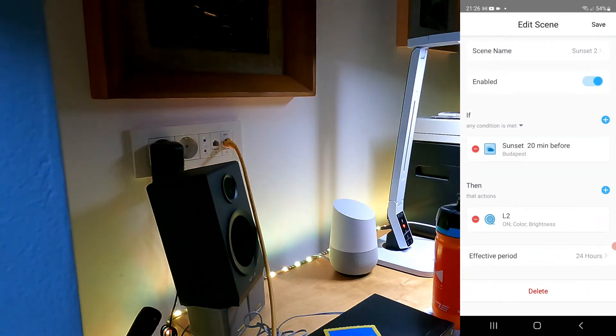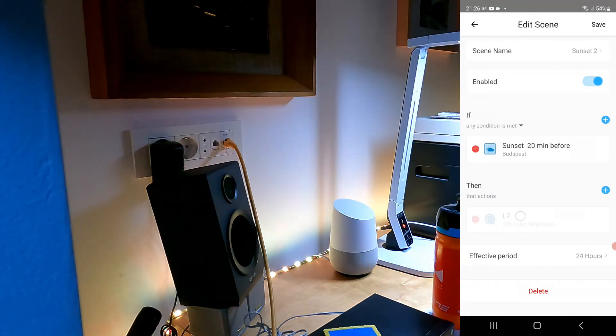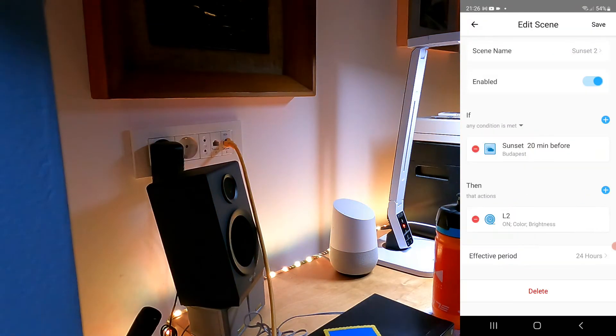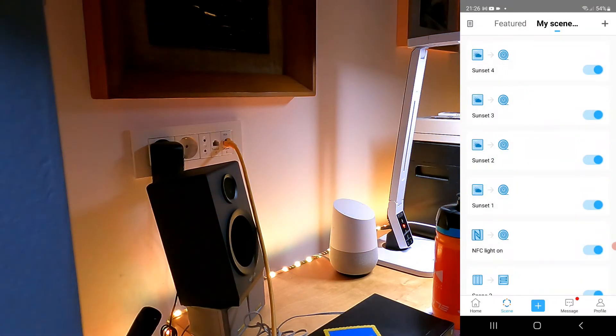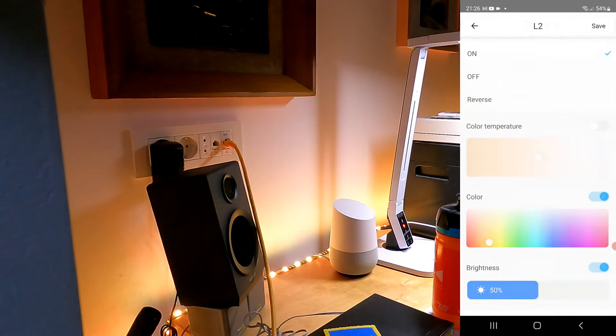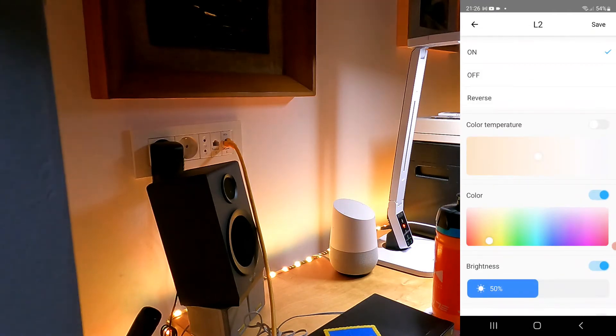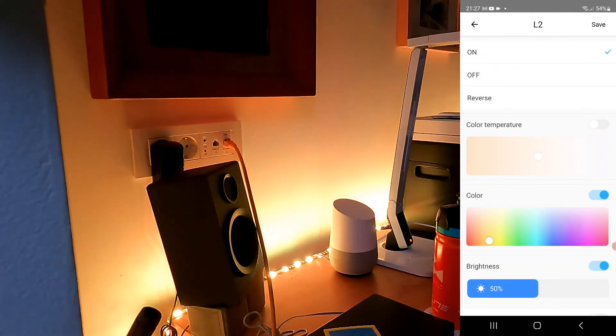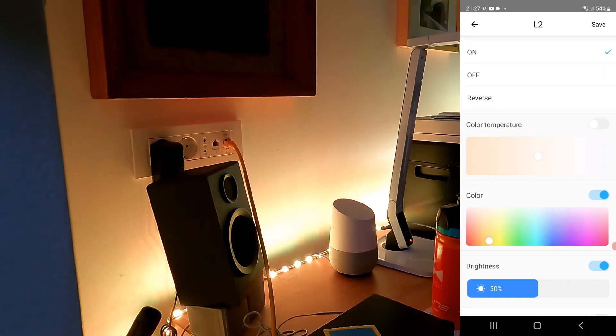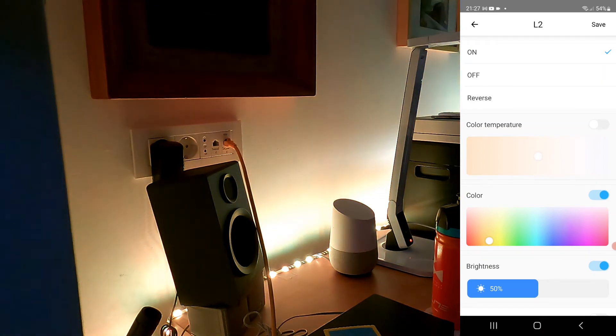As you can see on the first one, I said that I want this orangish color at 5% brightness. This is 30 minutes before the sunset. Then on the next one, which is 20 minutes before the sunset, I increase the brightness to 20%. On the third one I increased to 50%.